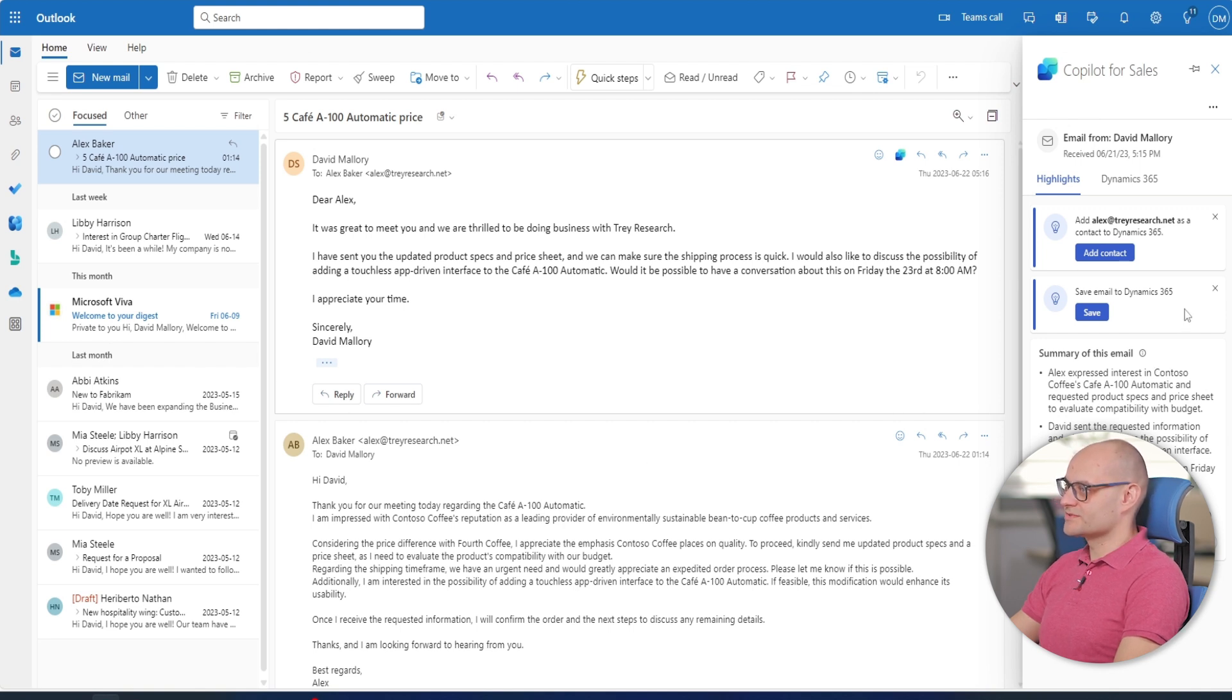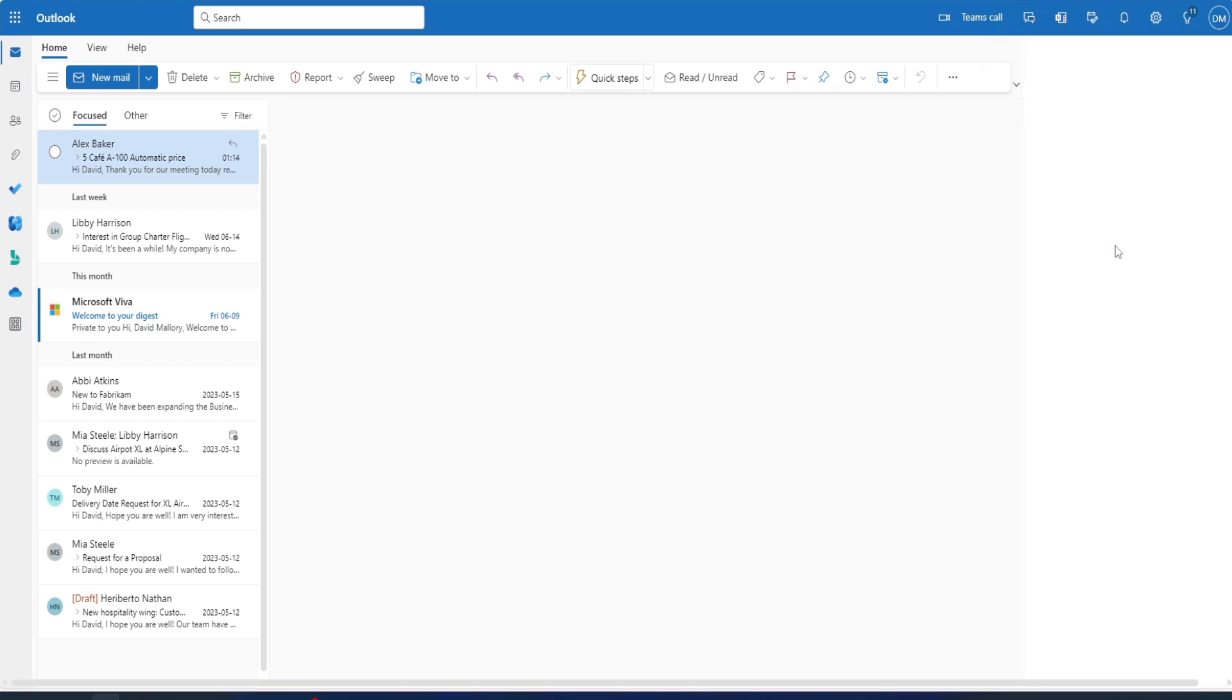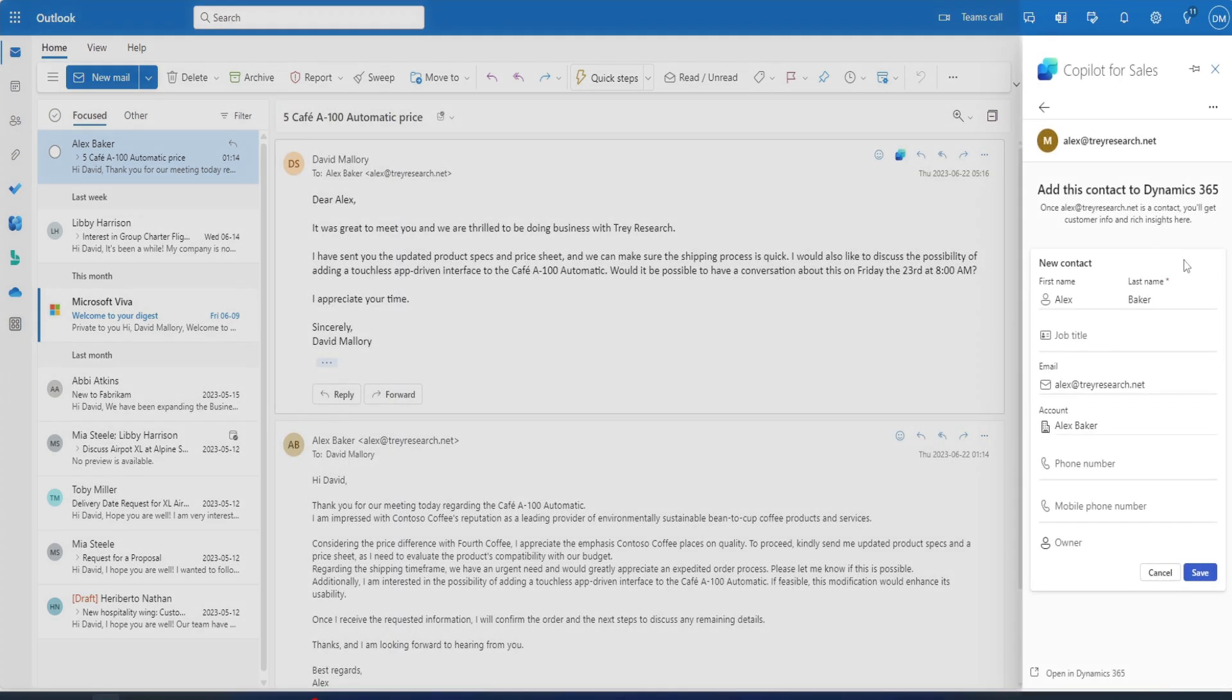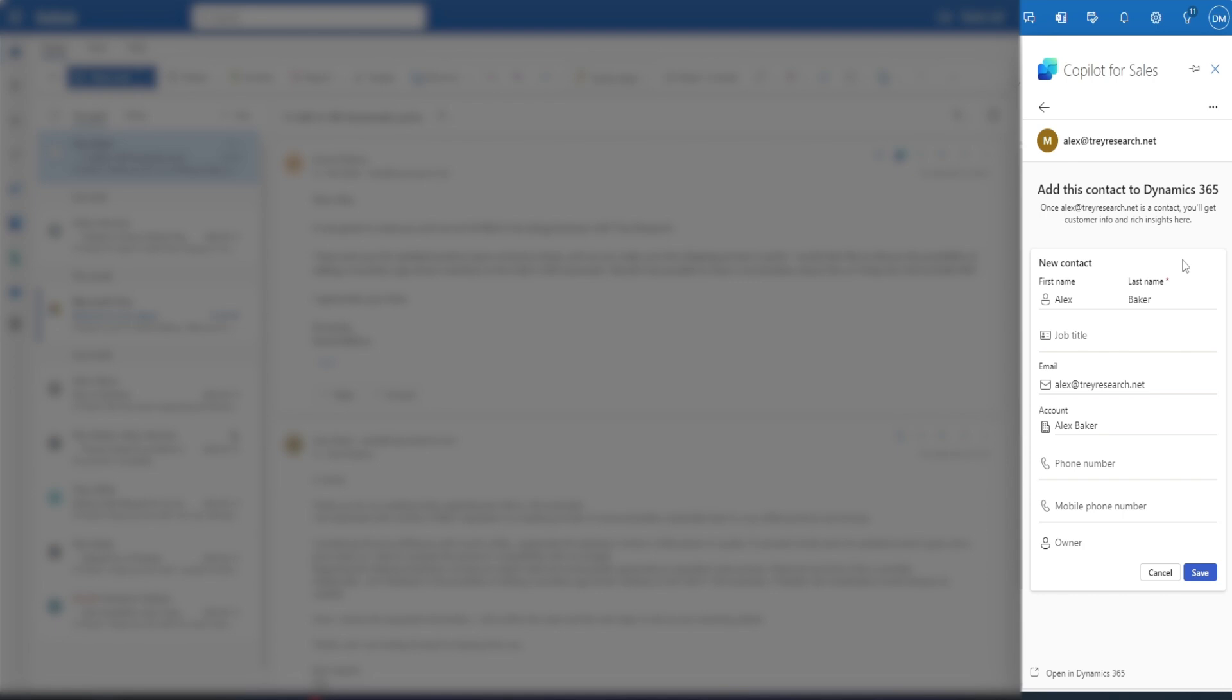David can also update customer records in Dynamics 365 sales right from Outlook. David fills in Alex Baker's contact information. Outlook connects seamlessly with Dynamics 365 sales matching the email contact to the corresponding contact in Dynamics 365 sales.